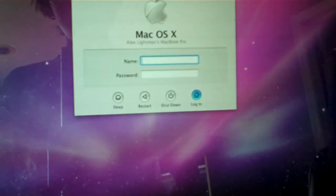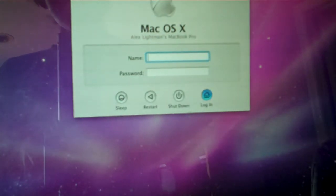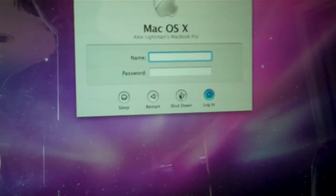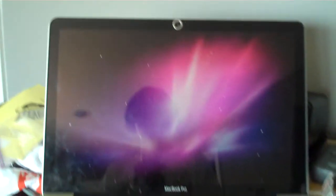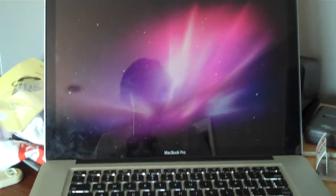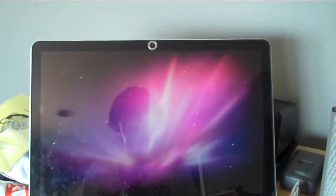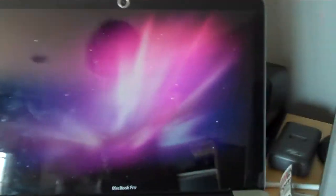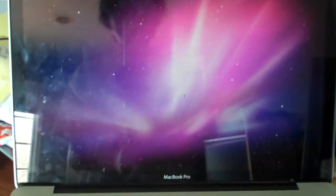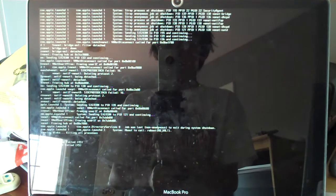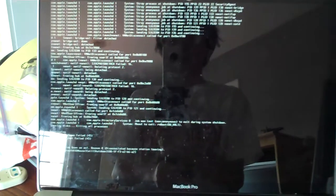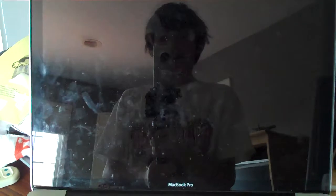So now I'll show you when you shut down as well. I just click shut down. It's showing me all the processes it's doing when it's shutting down. And now it's shut down.